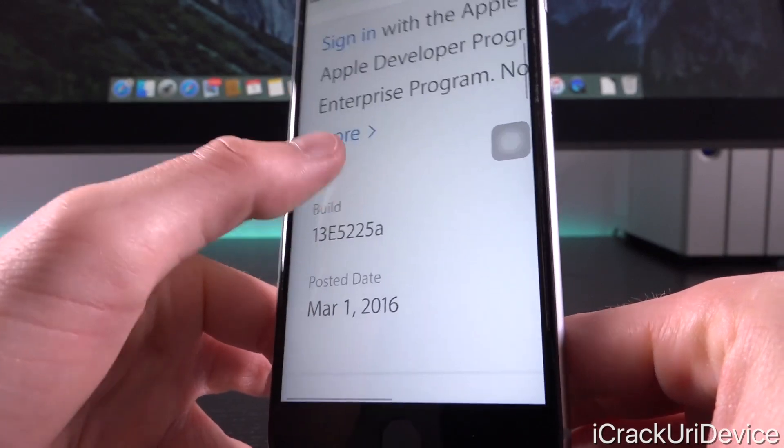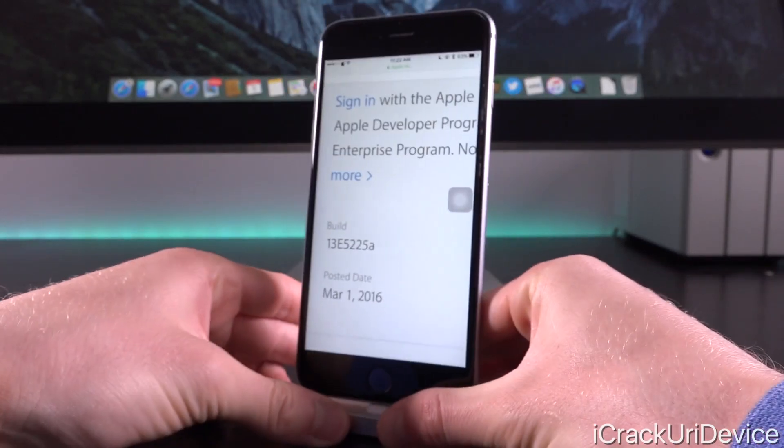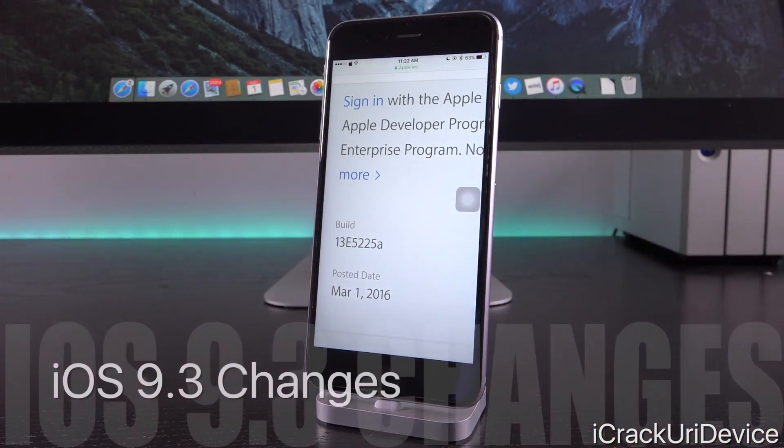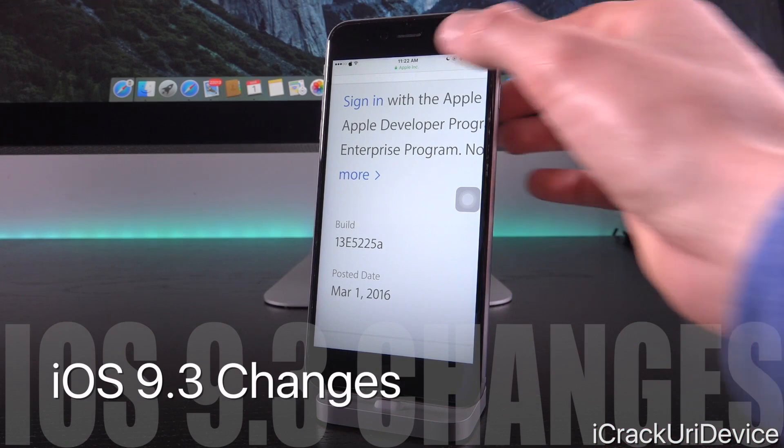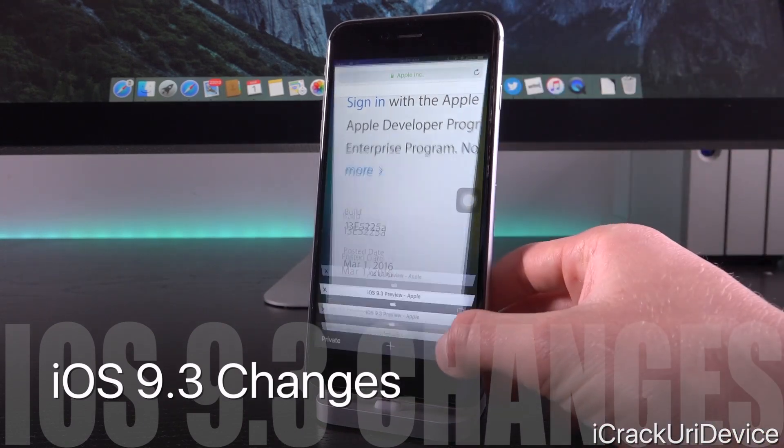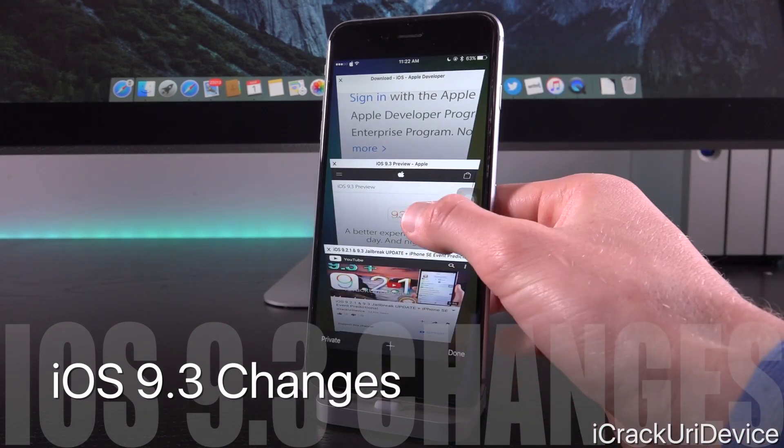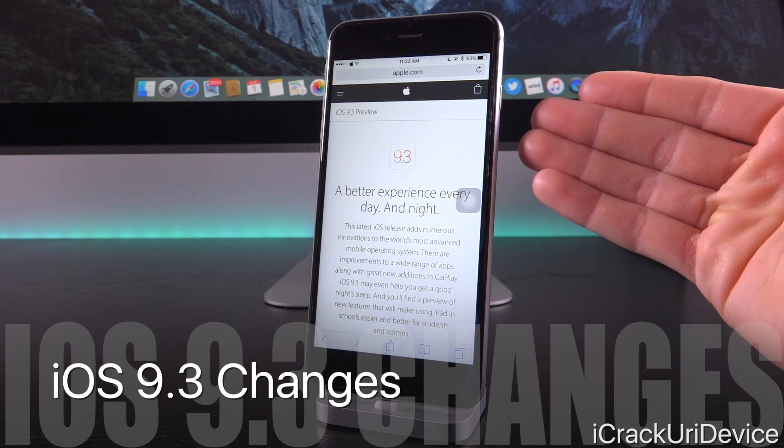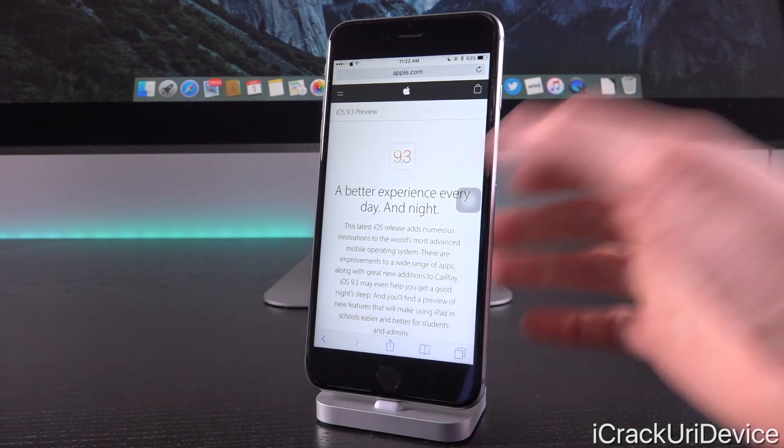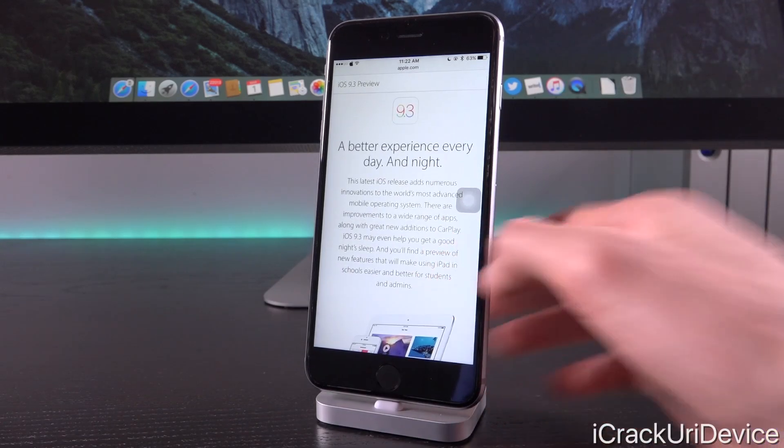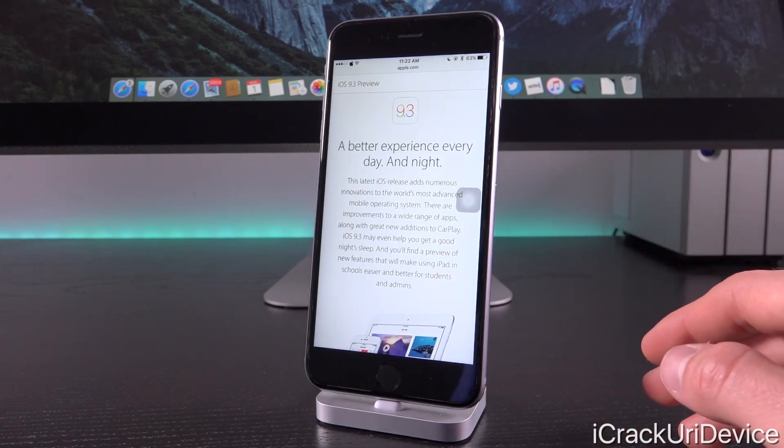Before we get into what specifically today's beta brings to the table, let's discuss iOS 9.3 in general. Let's switch over to Apple's preview page for iOS 9.3 and quickly discuss it.